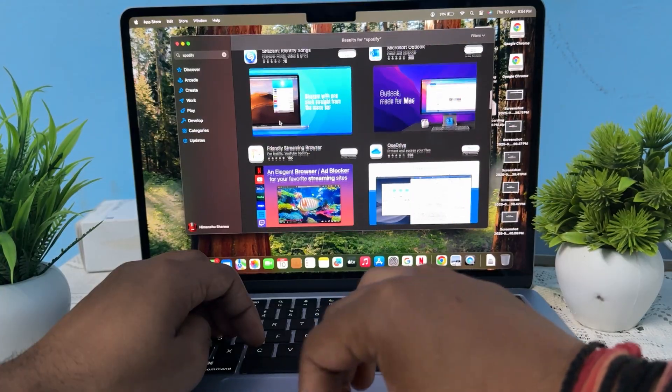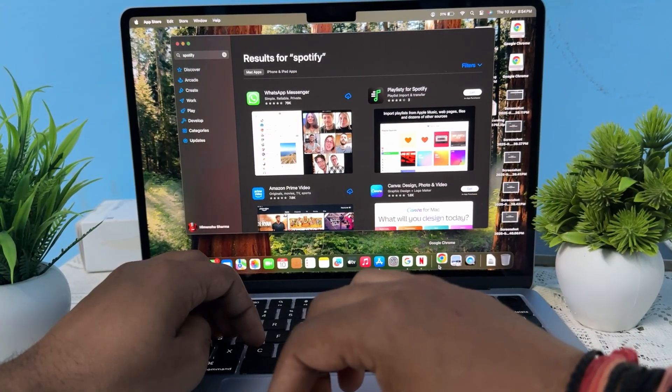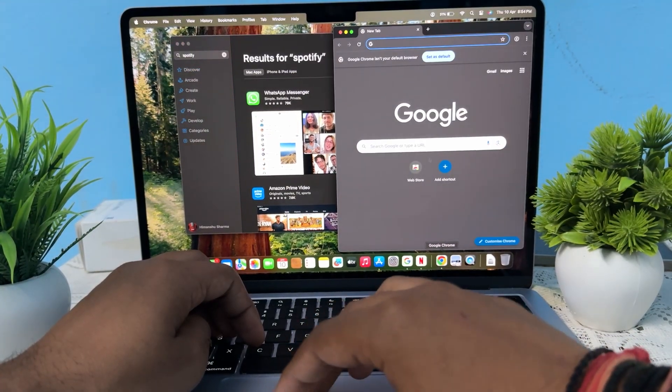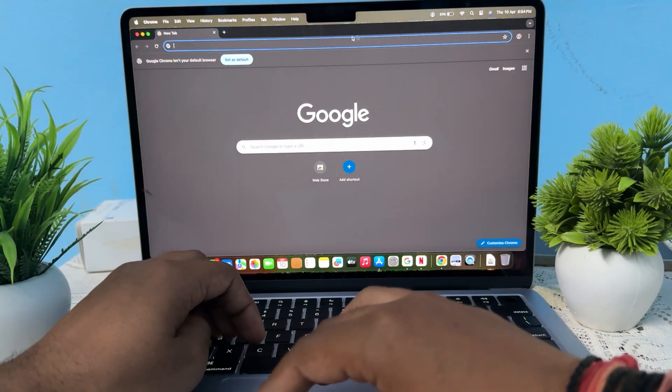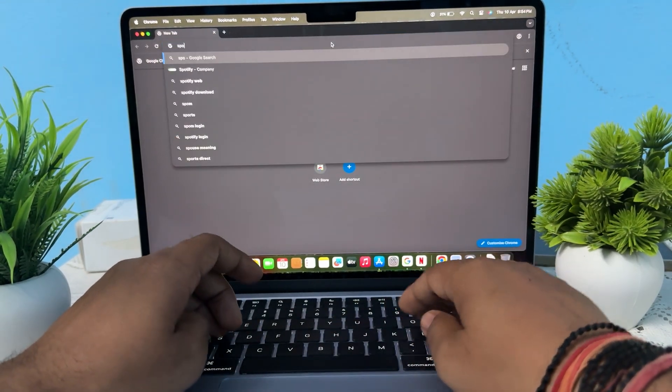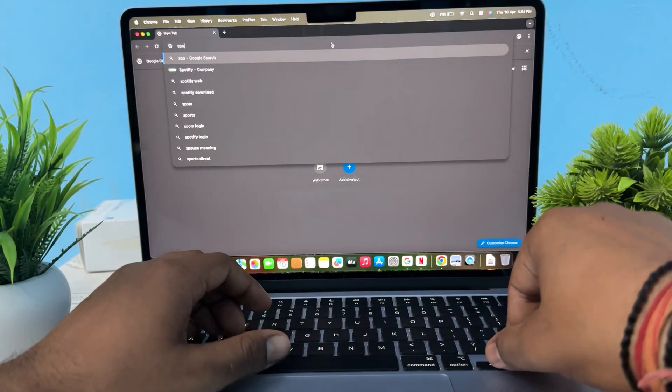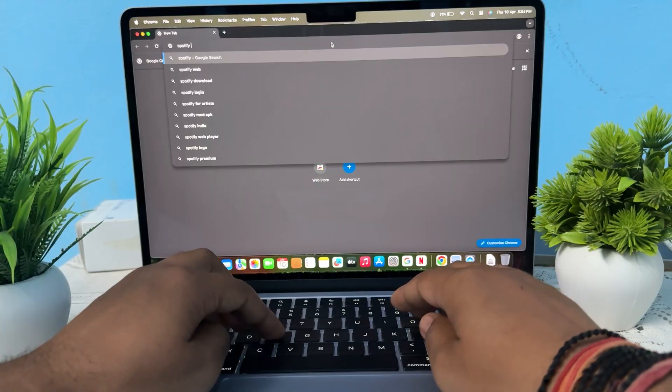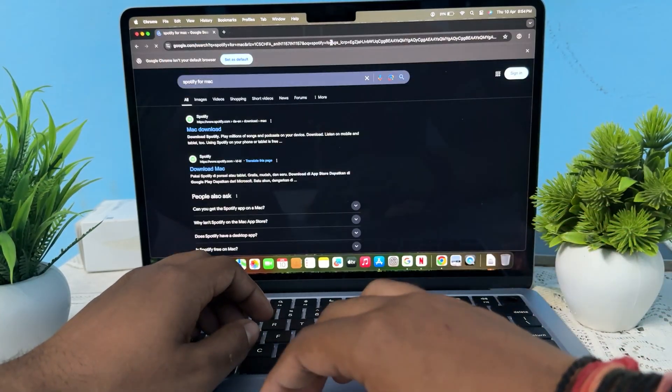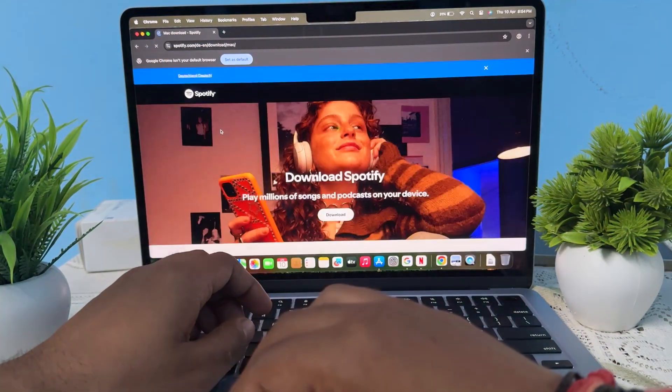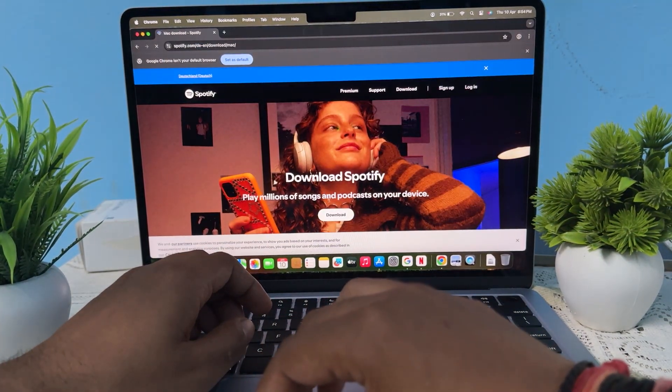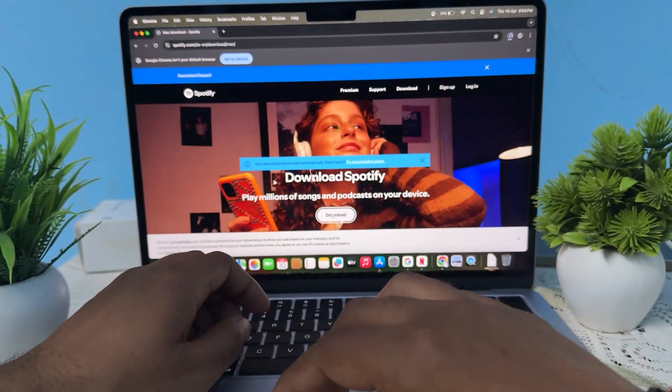We are using the official website of Spotify. So open Chrome, go here and search Spotify for Mac. Go here, Mac downloads, and tap on the option of download.